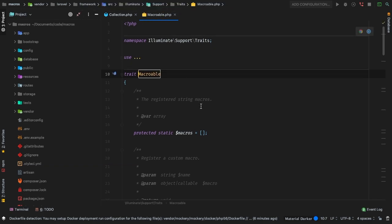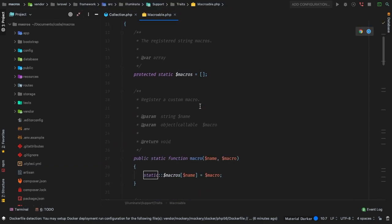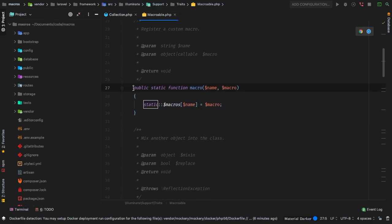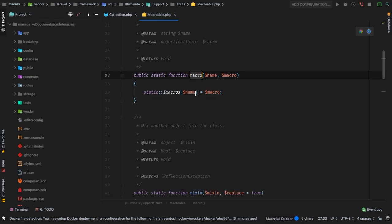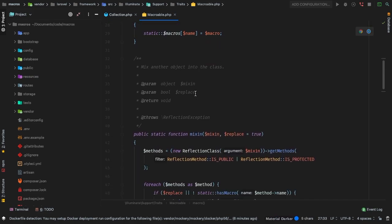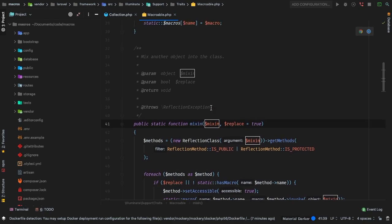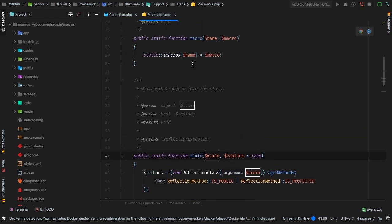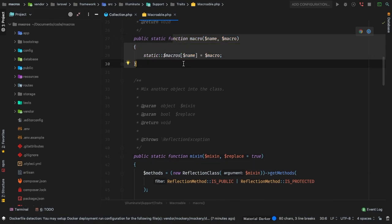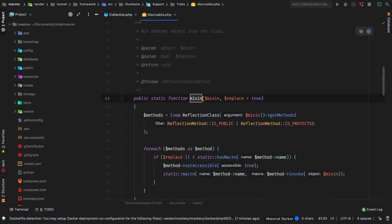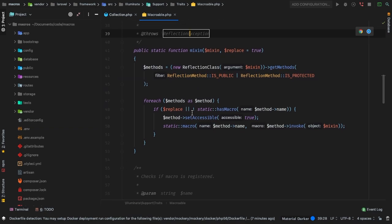If we go to this macroable trait, you'll see there is a static function called macro, and the second one is mixin. We will talk about both. The quick explanation is that macro allows you to add one macro at a time, where mixin allows you to pass in an entire class worth of macros. So if you have more than one, mixin is probably the best way to do it.